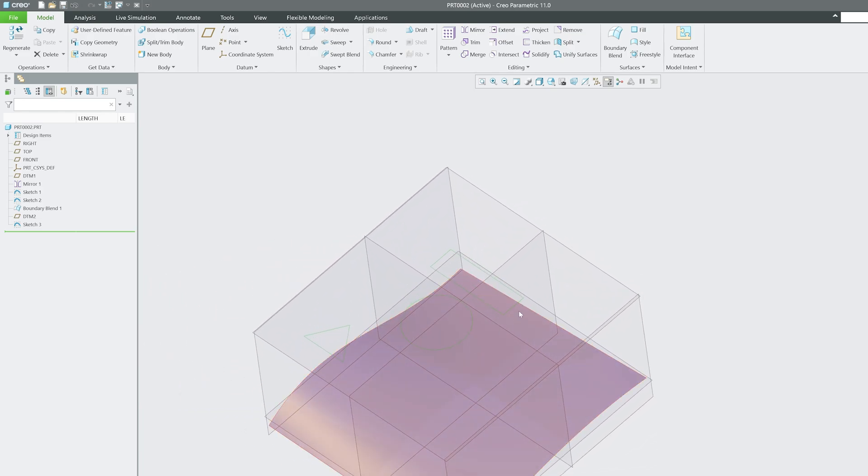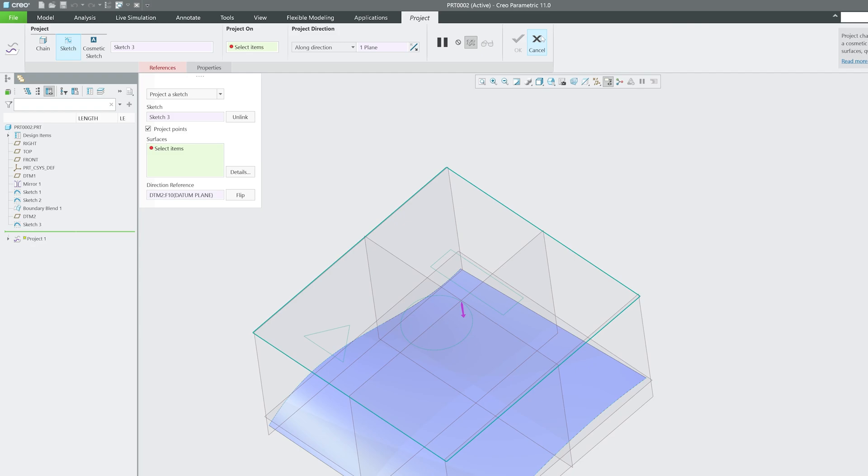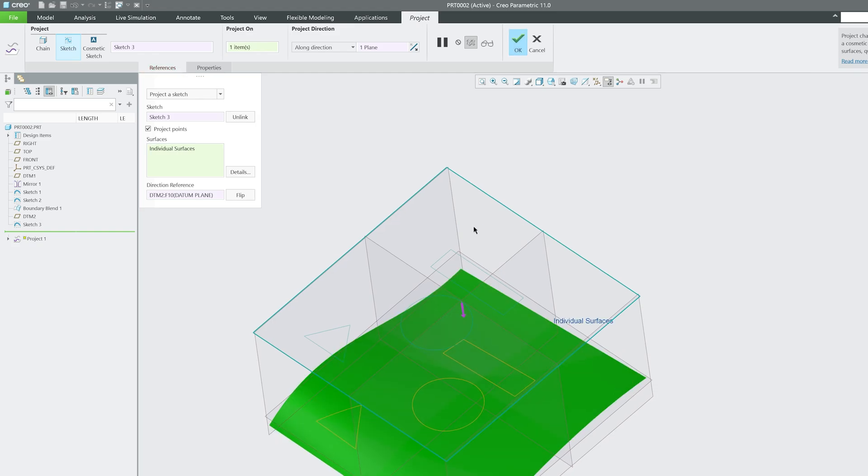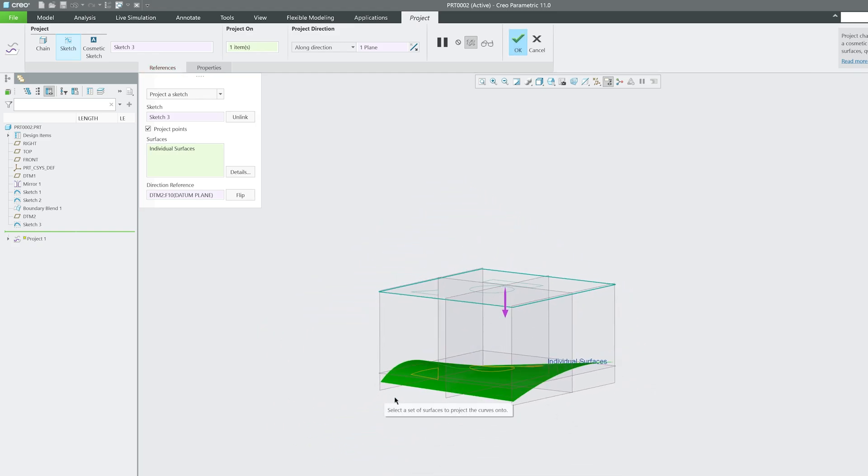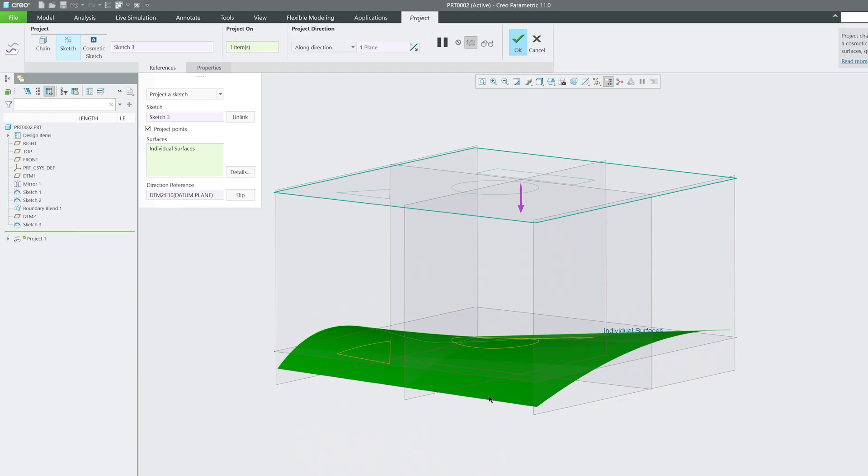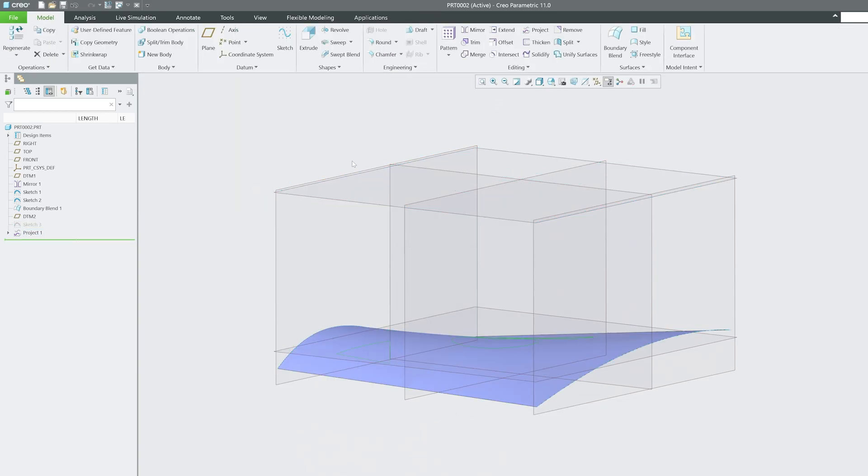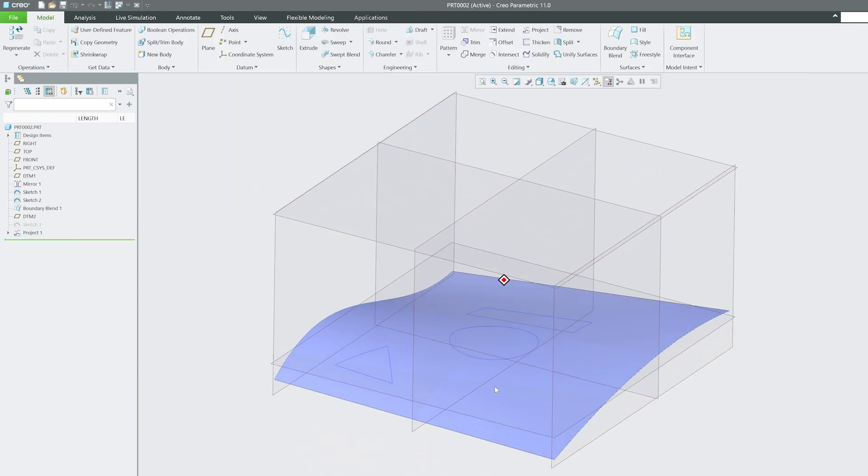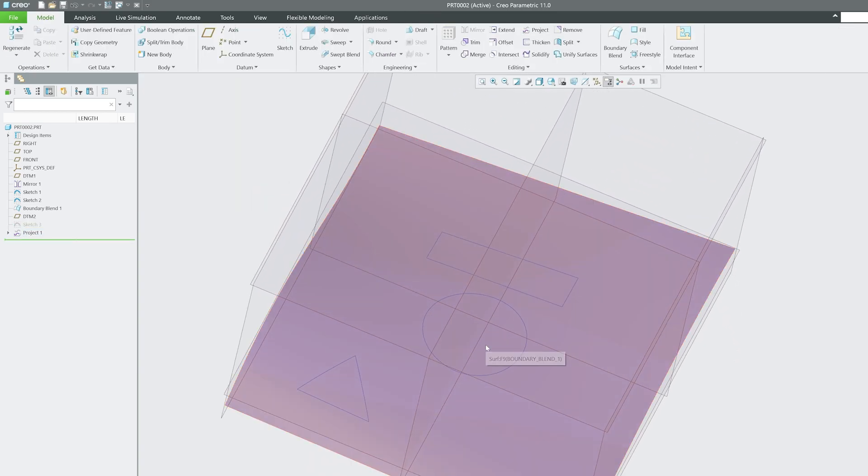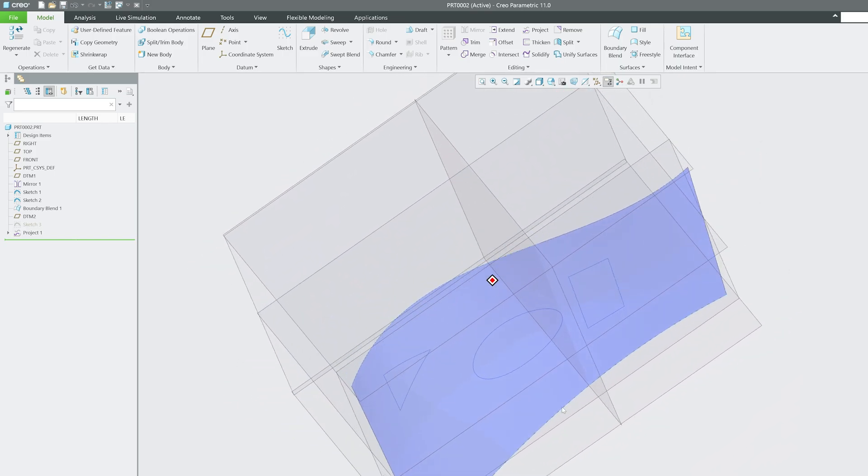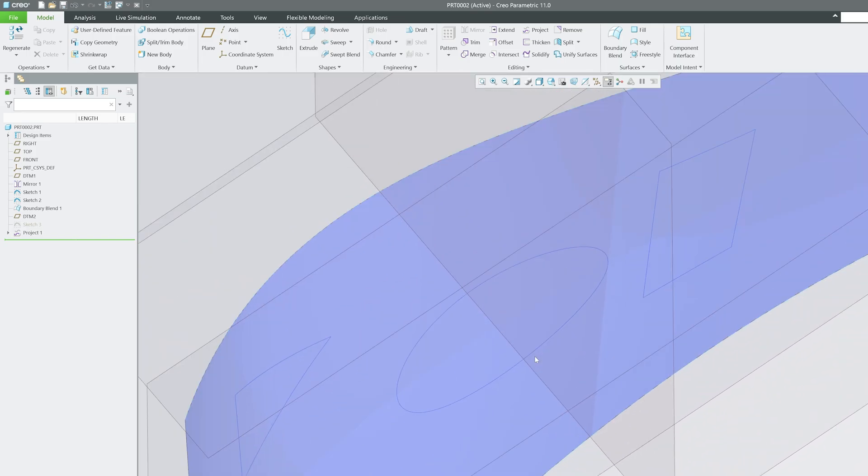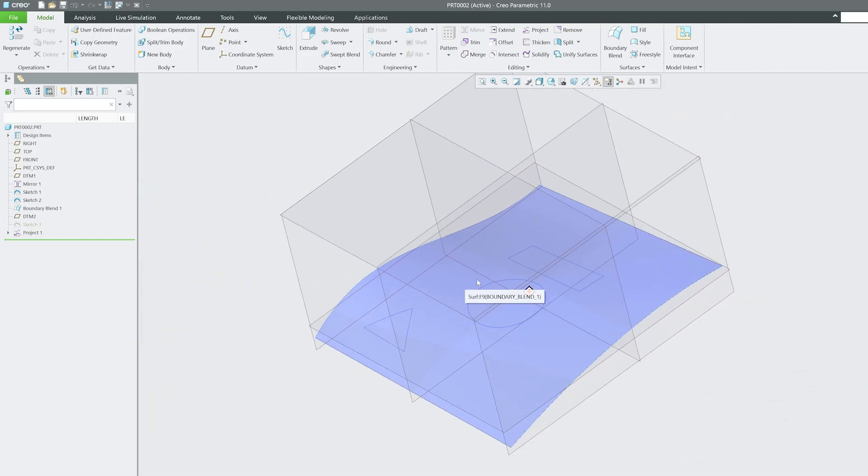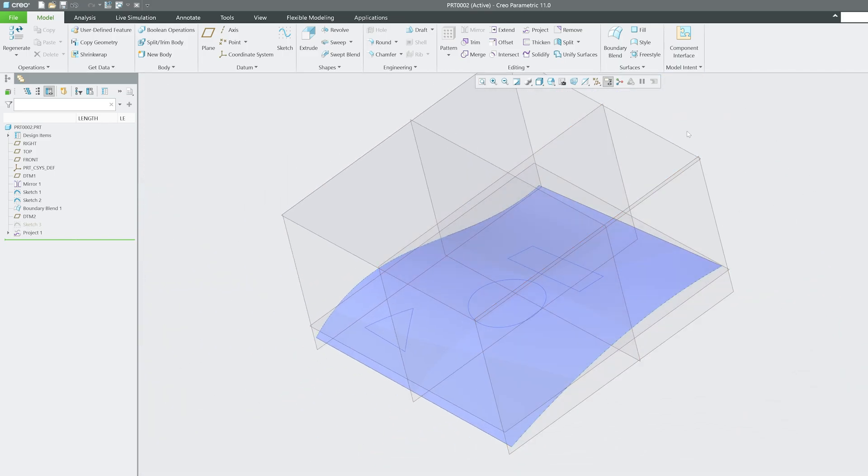Here we have got these three different types of sketches. Now what I'm going to do is click here on project and then select the quilt where we would like to add or project that sketch. And now here we go. In just a single click, I am able to project these sketches on this surface.